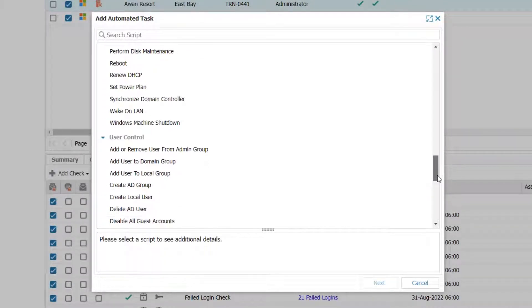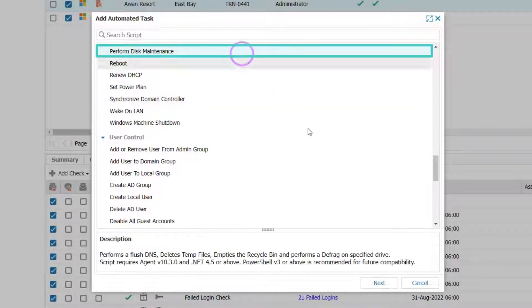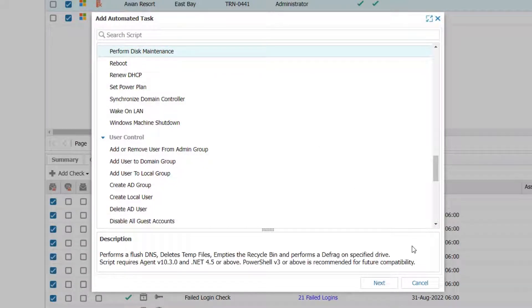In this example, we will set a Perform Disk Maintenance task to occur after a failed disk space check.